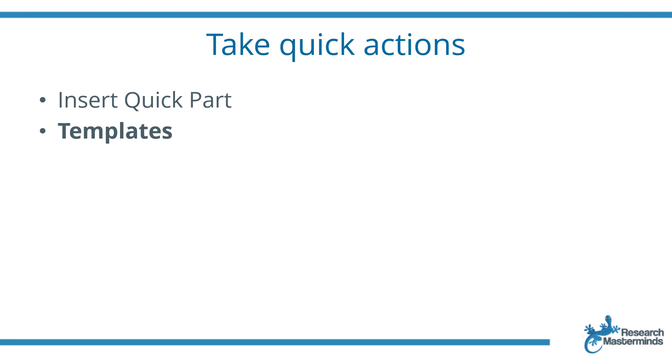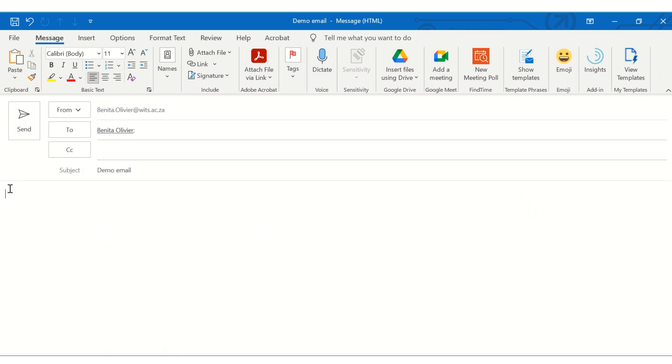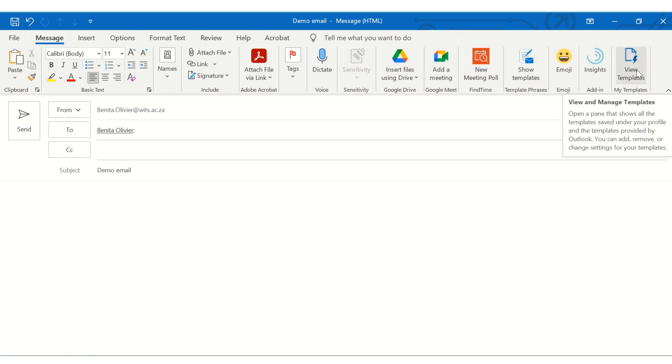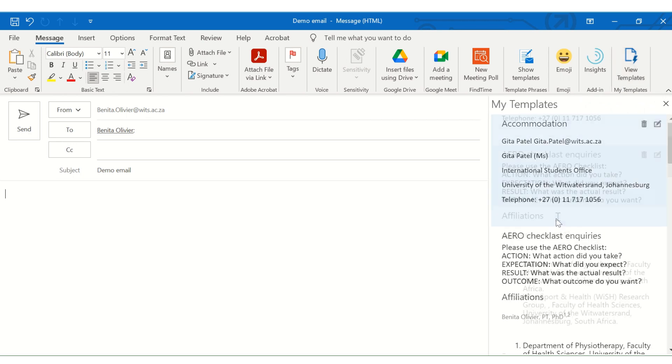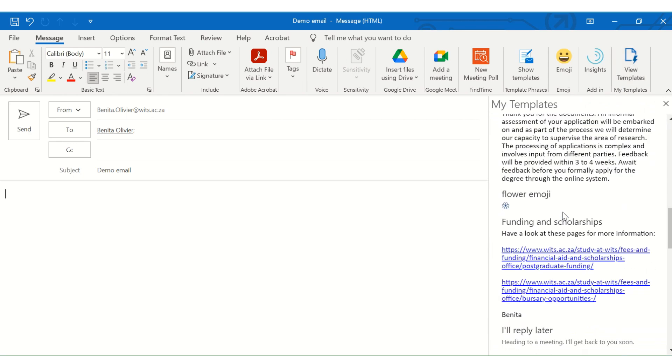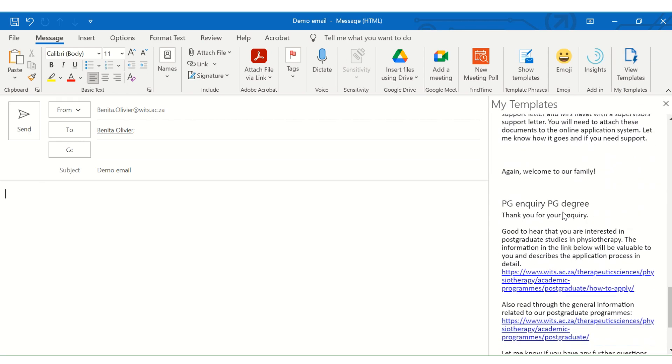Now, very similar to inserting a quick part, you can also insert a template. Let me show you how. So open in front of me is my demo email. Let's say I'm ready to construct this content of the email. Go to your Message tab. View Templates.